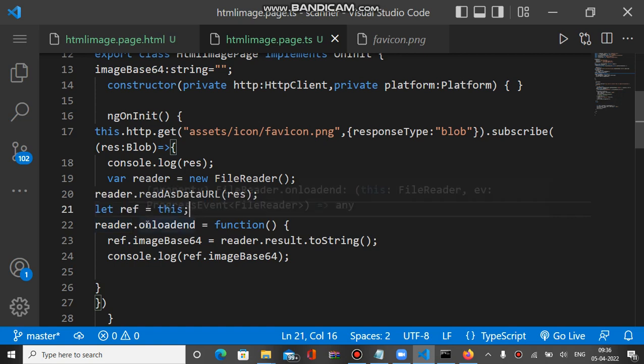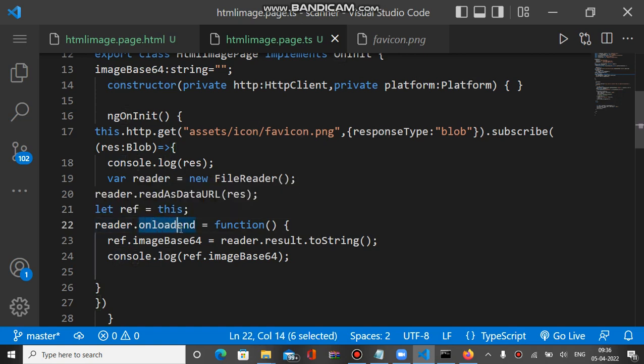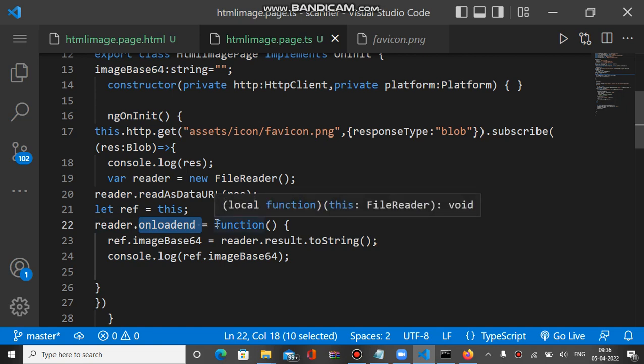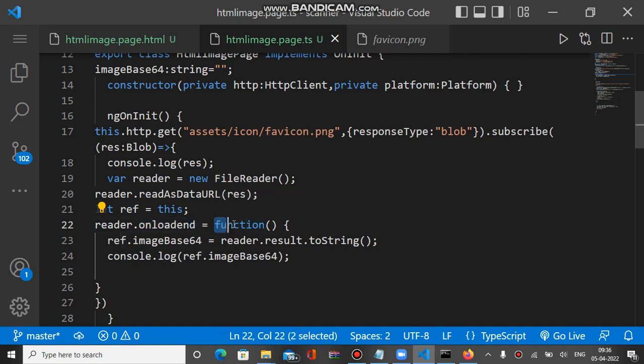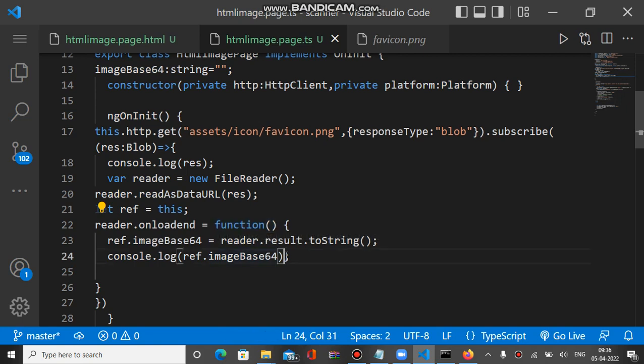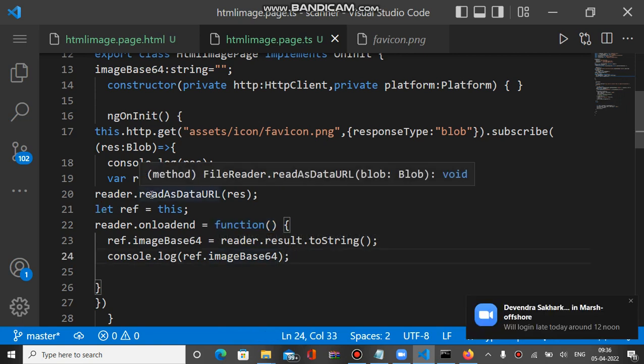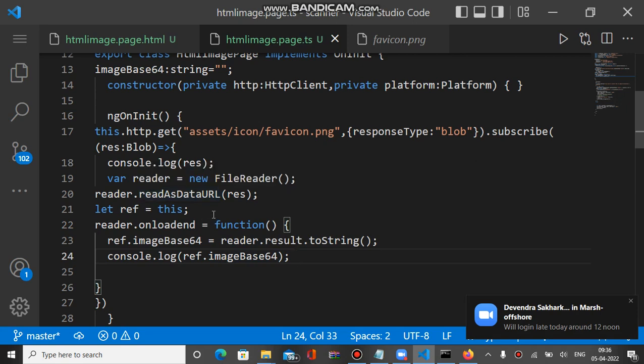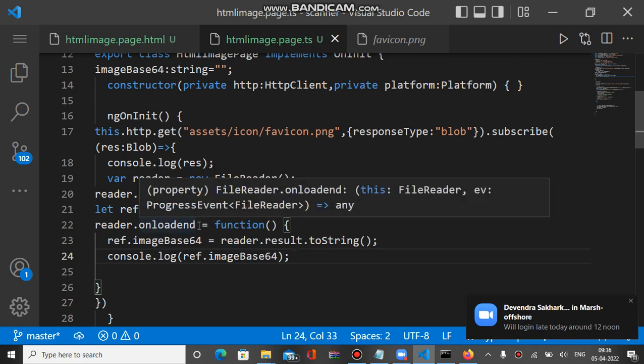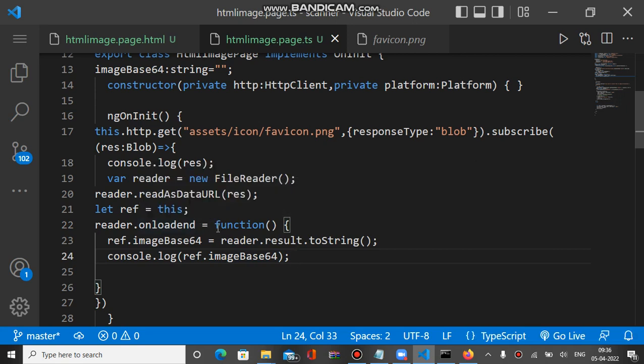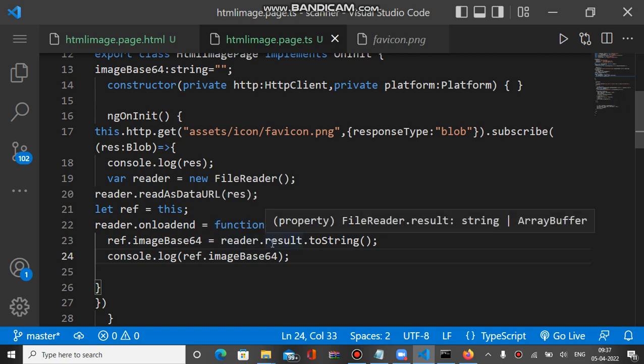Reader has one event called onloadend. When this event fires, it calls a function from which we get the base64. First we call readAsDataURL, then bind the event. When the event fires, the reader.result property contains the base64 string of the blob file.